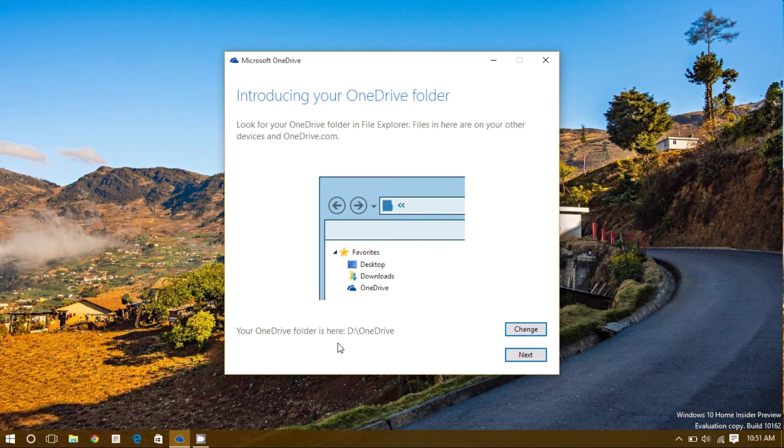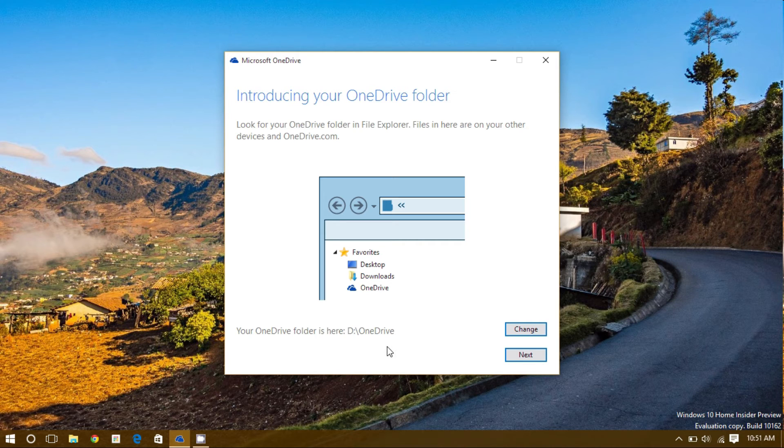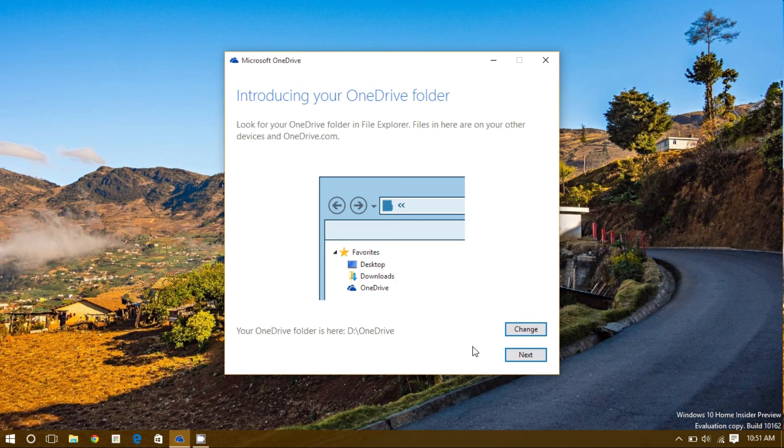We can see the new location right here. If this location looks right to you, or if you didn't change your original location, click the Next button.